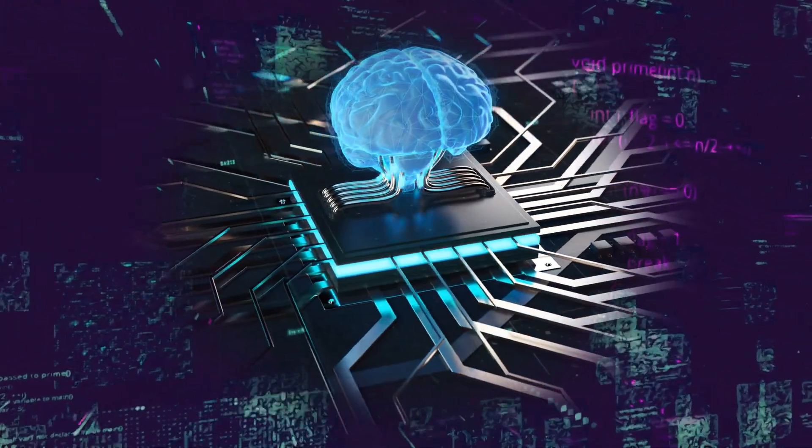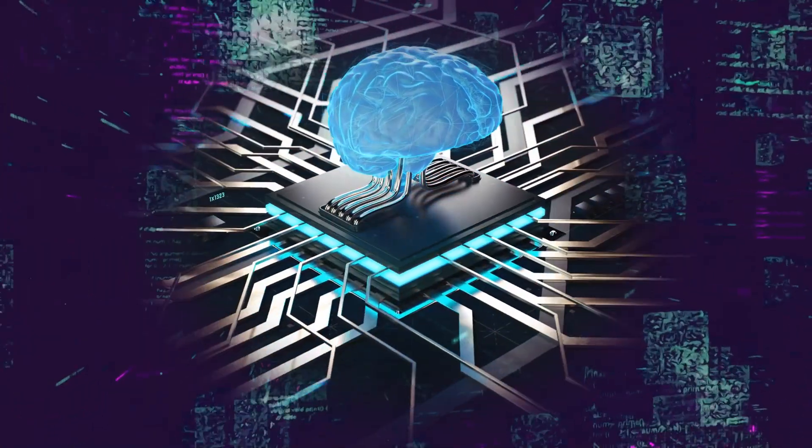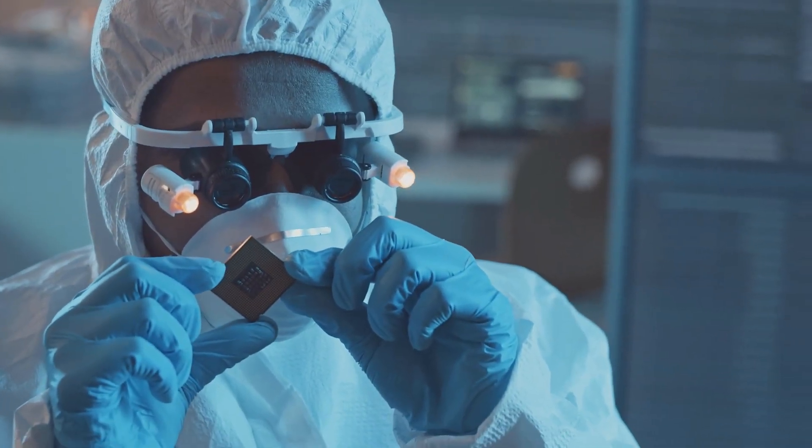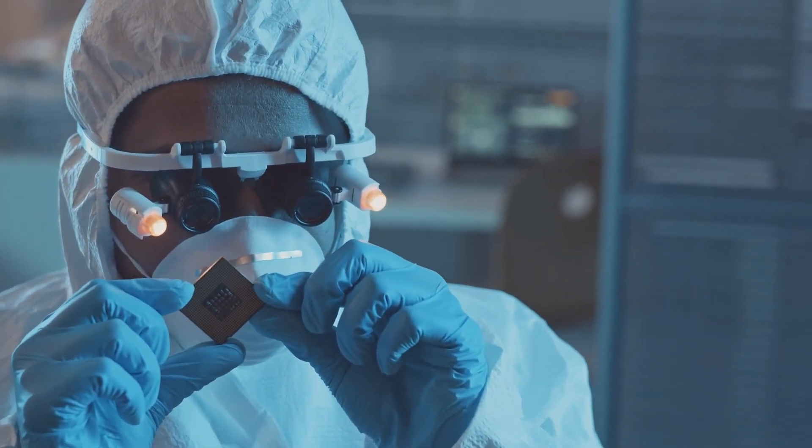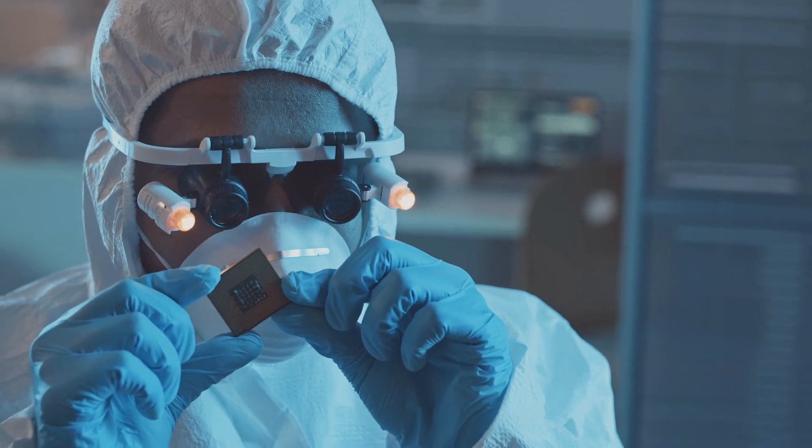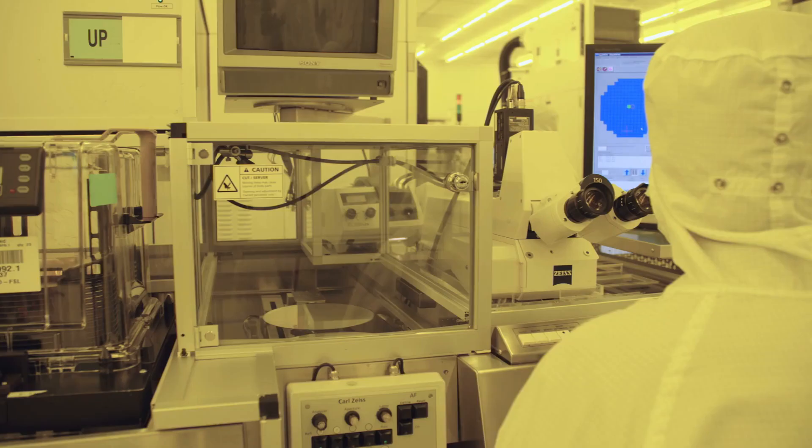The chip processes data in real time without storing it in memory, so there's nothing to steal. As one of the engineers said, no one can hack into a non-existing memory. That's not just clever, it's potentially revolutionary for data security.